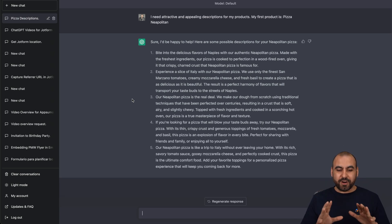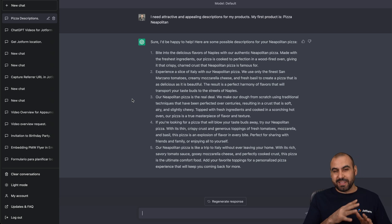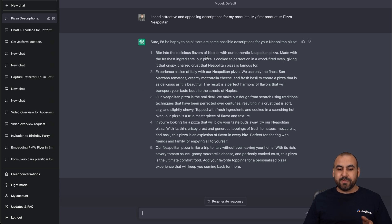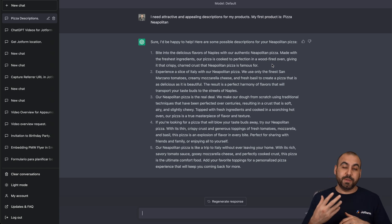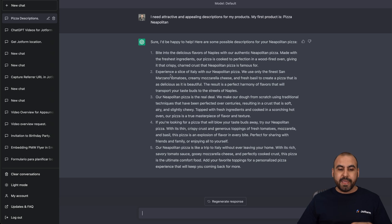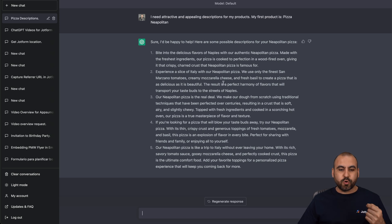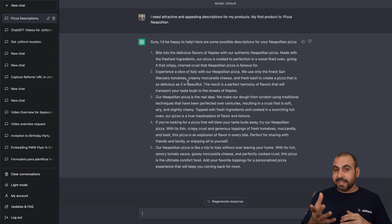It provided for us five descriptions that are attractive and appealing. Just by reading some of these intros, they are attractive. "Bite into the delicious flavors of Naples with our authentic Neapolitan pizza. Made with fresh ingredients, our pizza is cooked to perfection in a wood-fired oven." That could be true or not — you'd have to modify it or let it know that you don't have a wood-fired oven, and it will provide that description without that. "Experience a slice of Italy with our Neapolitan pizza. We use the finest San Marzano tomatoes, creamy mozzarella cheese and fresh basil to create a pizza that is as delicious as it is beautiful." So all of these are really attractive and nice. Like I said, we'll have to tweak them a bit.